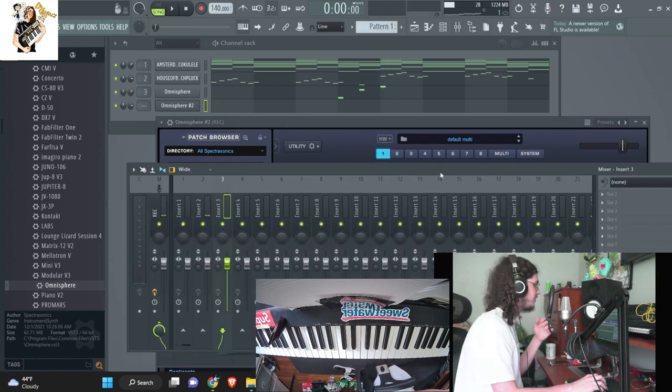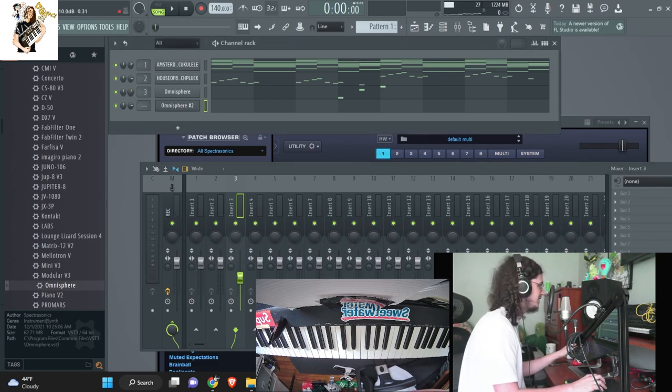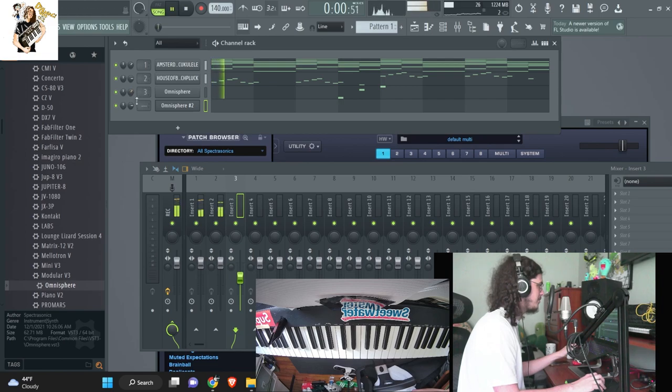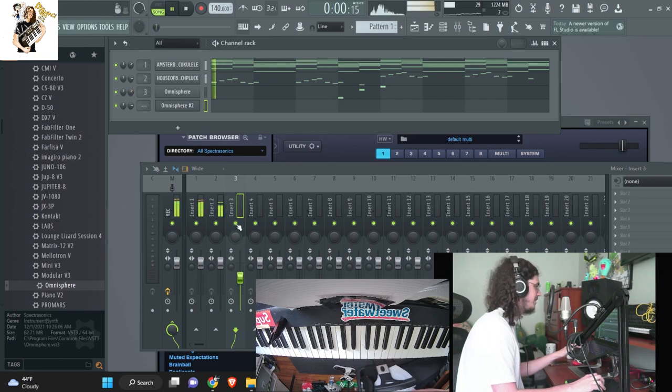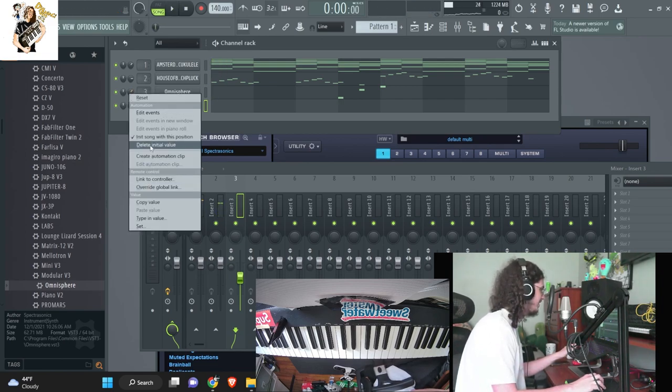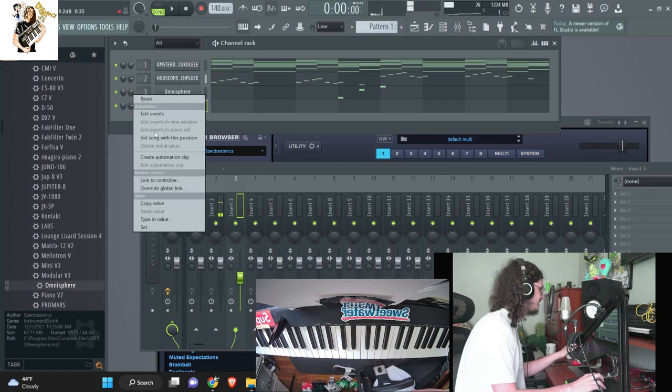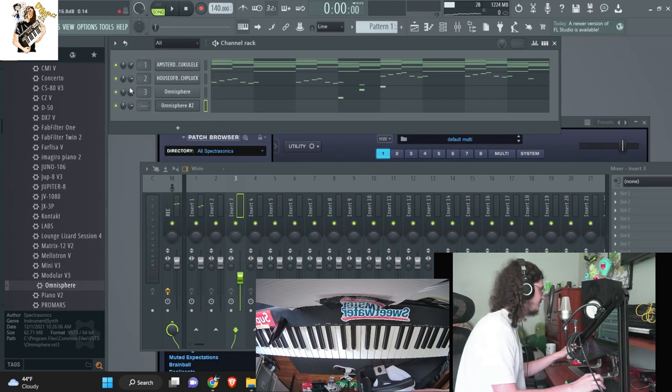I hate when FL does that thing where like when you're recording, like so watch this knob top right here. If I move it down and I play it, it keeps going up in volume because I automated it. I hate when it does that. I wish I knew a way how to fix that.